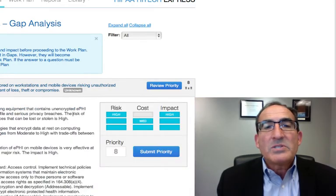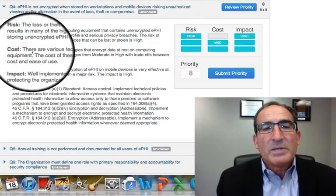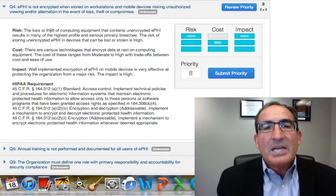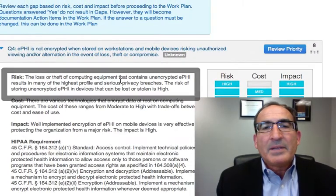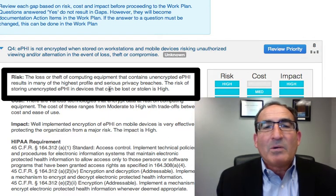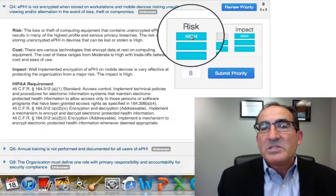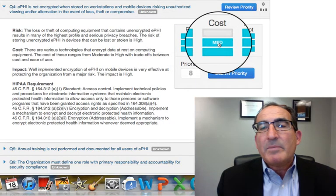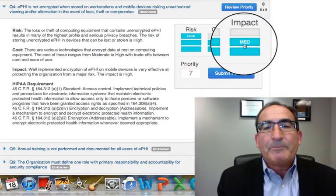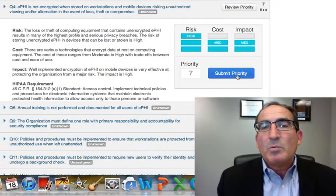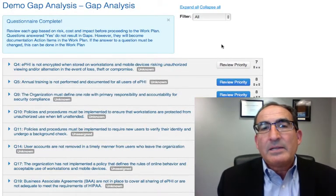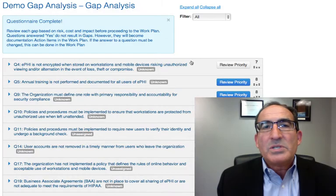What we allow you to do is, using the same process, identify the key fundamentals of risk, cost, and impact. For this one, ePHI is not encrypted. We say what the risk is — the loss or theft of computing equipment that contains unencrypted ePHI results in many of the highest profile and serious privacy breaches. So you know right away what the risk is. We're going to say this is a high risk. The cost may not be that high, so we'll leave it medium, and the impact is also medium. We show the requirement involved, and then you submit the priority. What you're really developing here is a risk-based plan to remediate any of the gaps and issues you have, with the ultimate goal of reducing the risk of a data breach.